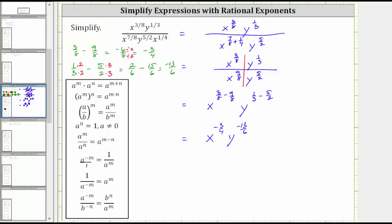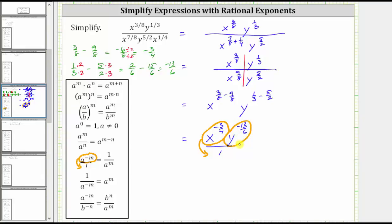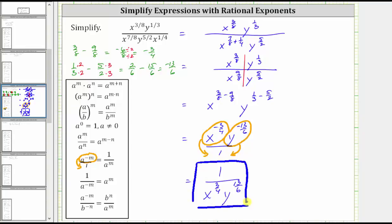The way to remember this property: if we write a to the power of negative m as a fraction with a denominator of one, moving it across the fraction bar to the denominator changes the sign of the exponent. So if we move x raised to the power of negative 3 fourths to the denominator, it changes from negative to positive. And if we move y to the power of negative 13 sixths to the denominator, it changes to positive 13 sixths. Therefore, the simplified expression is 1 over x raised to the power of 3 fourths times y raised to the power of 13 sixths. This is the simplified form of the given expression.